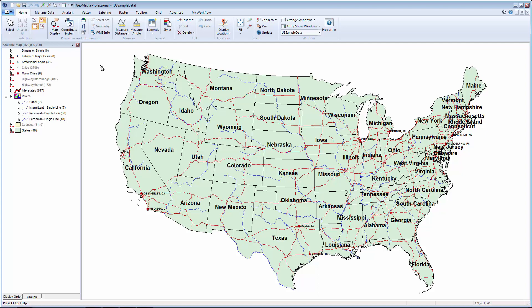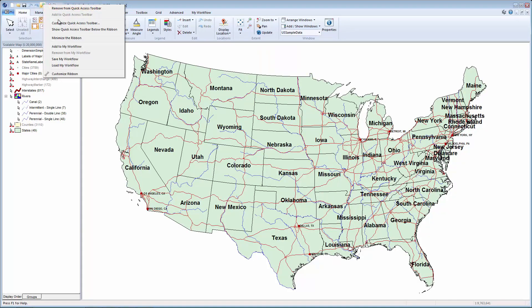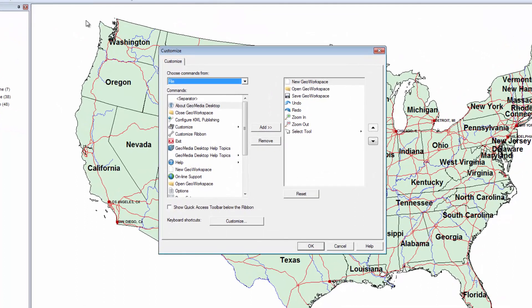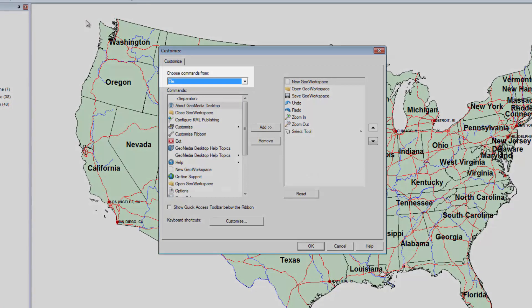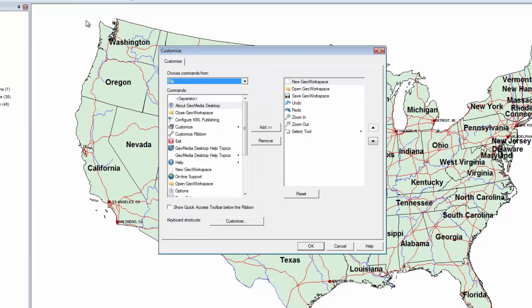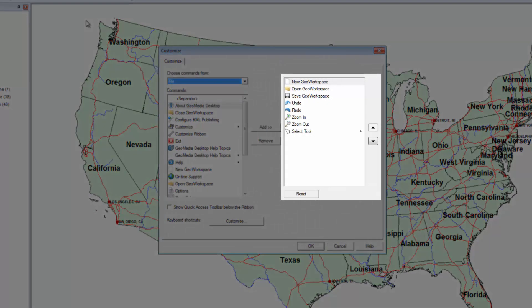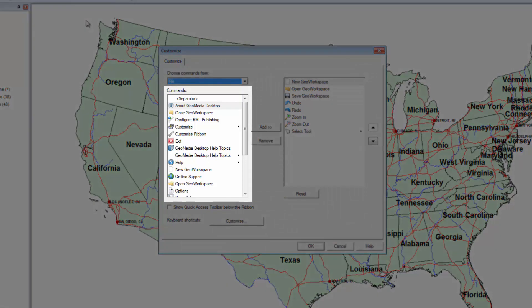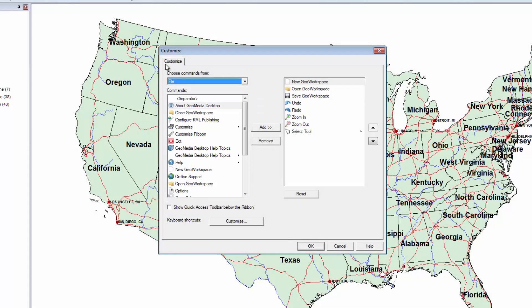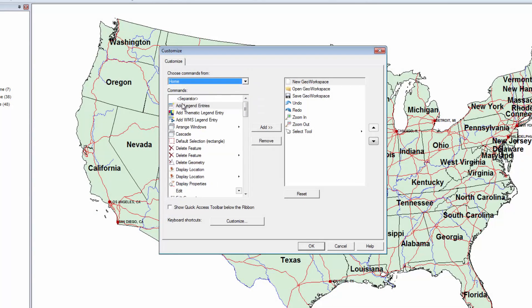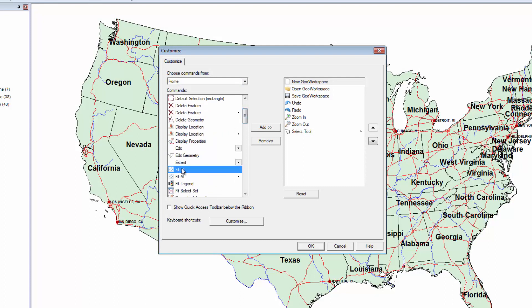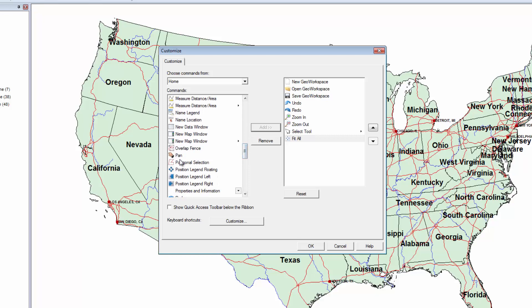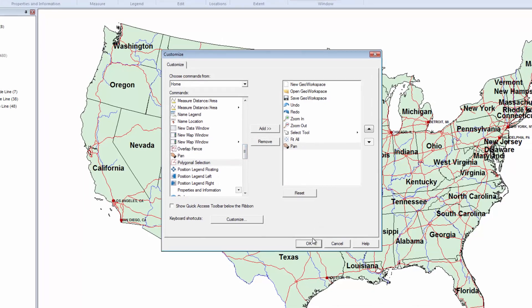Now let's see how to customize the Quick Access Toolbar. I'll move my cursor to the Quick Access Toolbar, right-click, and select Customize Quick Access Toolbar. This opens the Customize dialog. The left side has a drop-down menu with the title of each tab available. On the right, I see a list of all tools currently on the Quick Access menu. I can select the tab that contains the tools I want to add. Once the tab is selected, all tools available on that tab are displayed in the Commands window. I'll select Home, scroll down until I see a tool I want to add, select it, and click the Add button. Once I'm done adding items, I'll click OK to close the dialog.